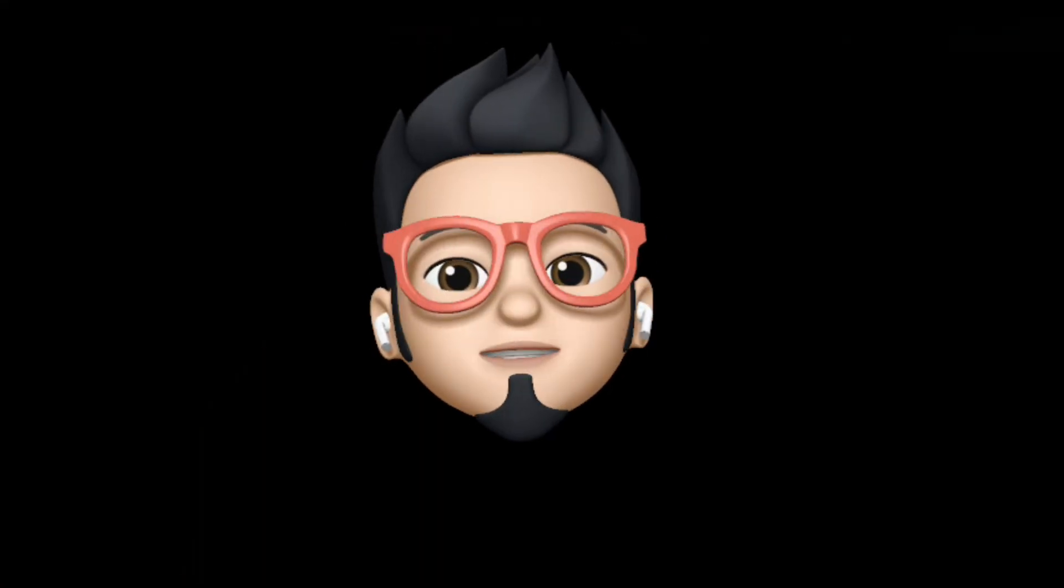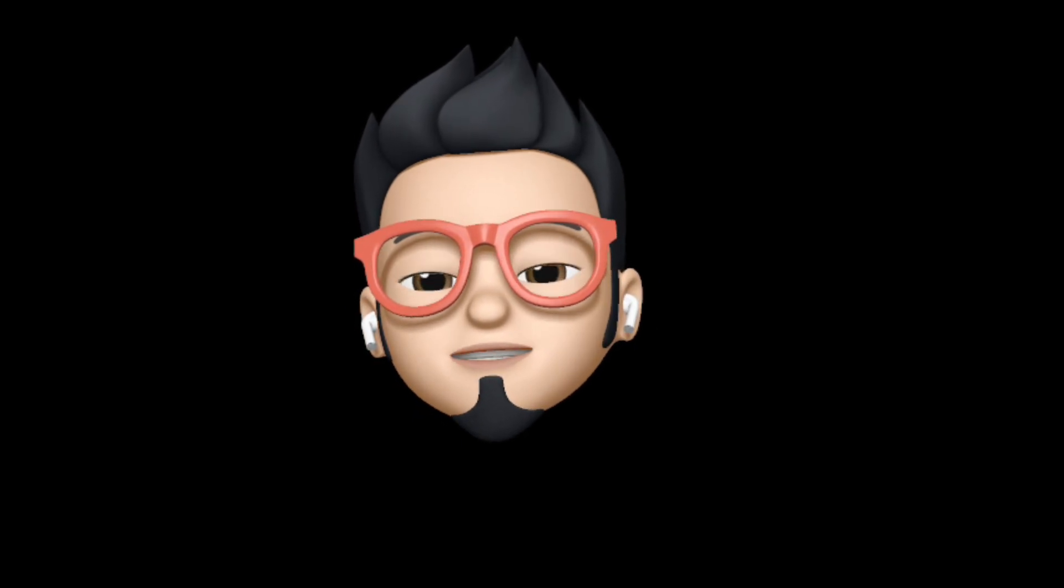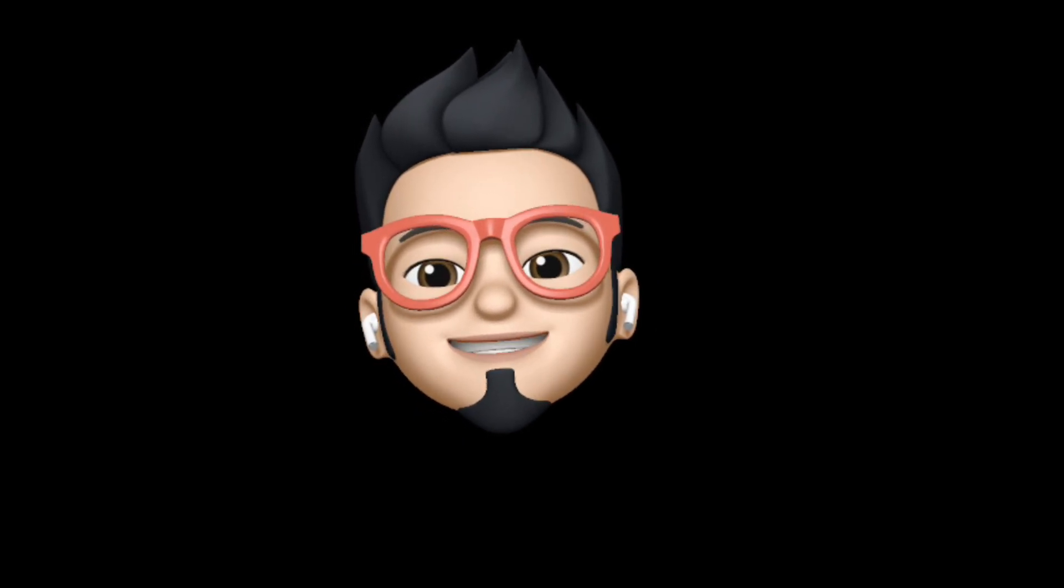So with that being said, this is AppleBuff signing off. Catch you in the next one. Till then, peace!